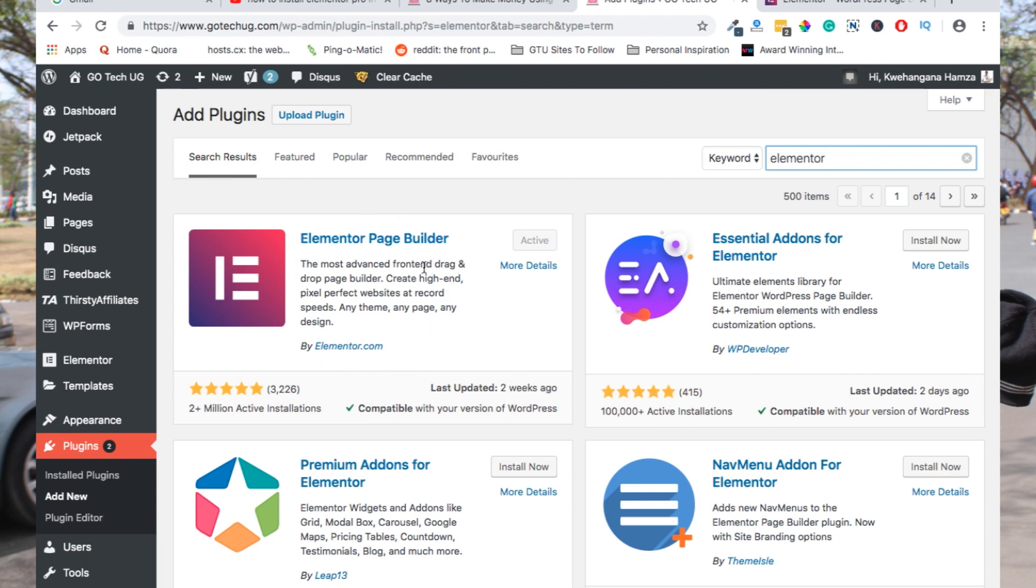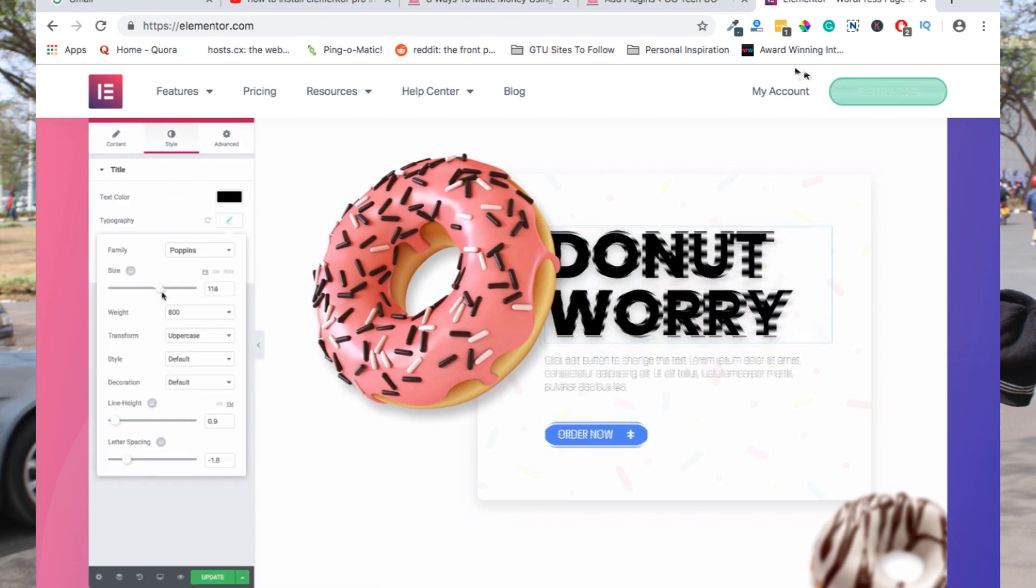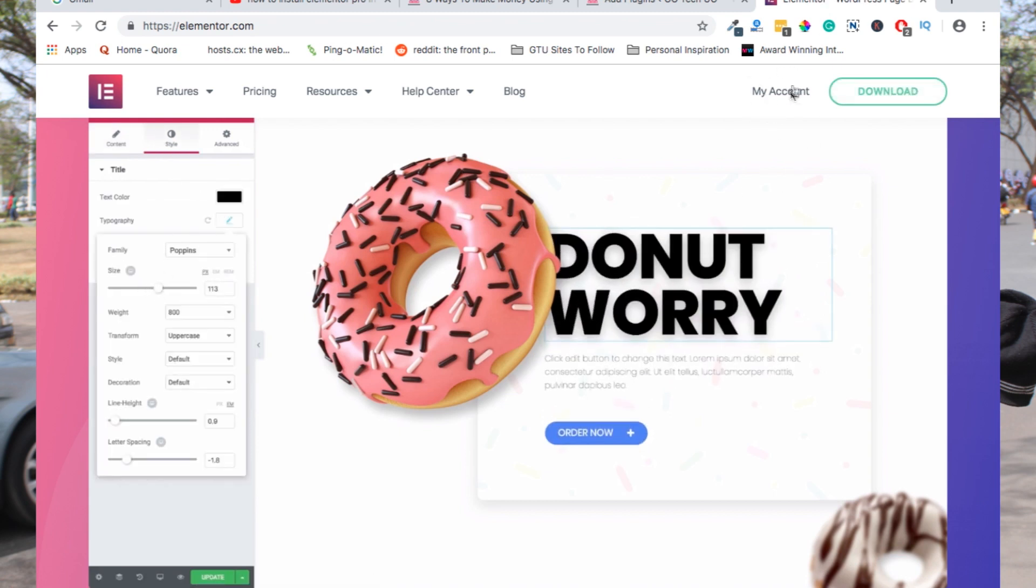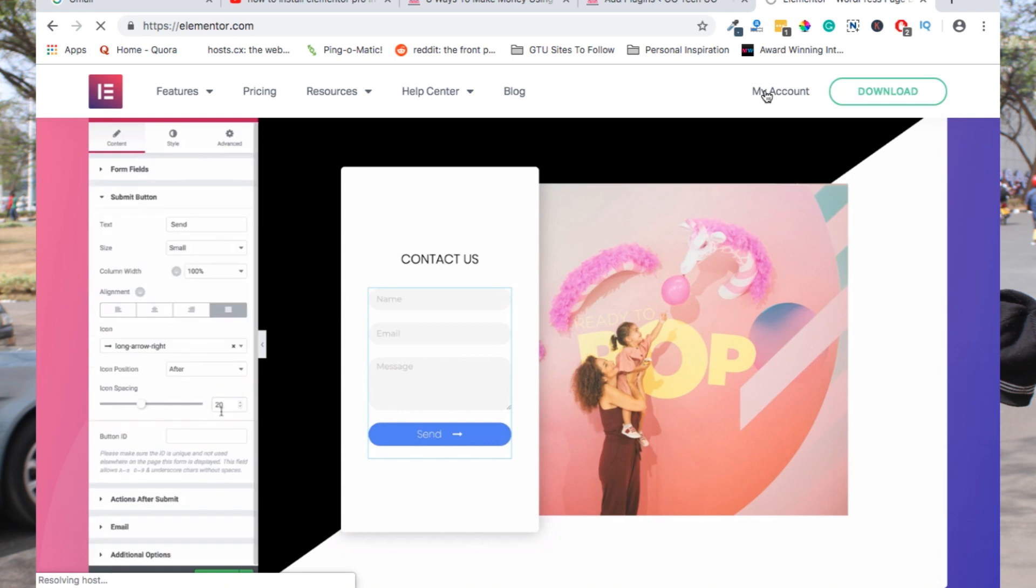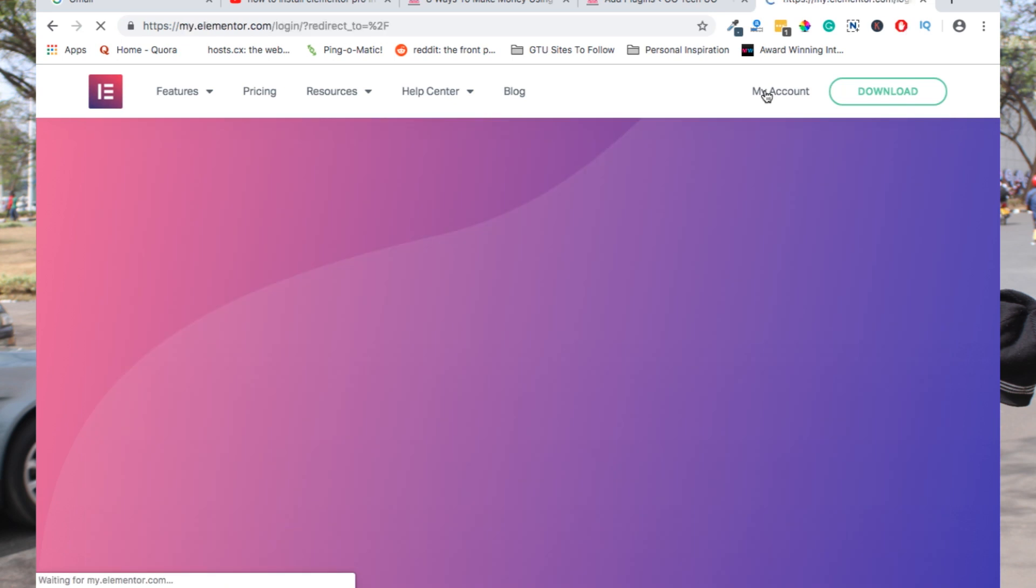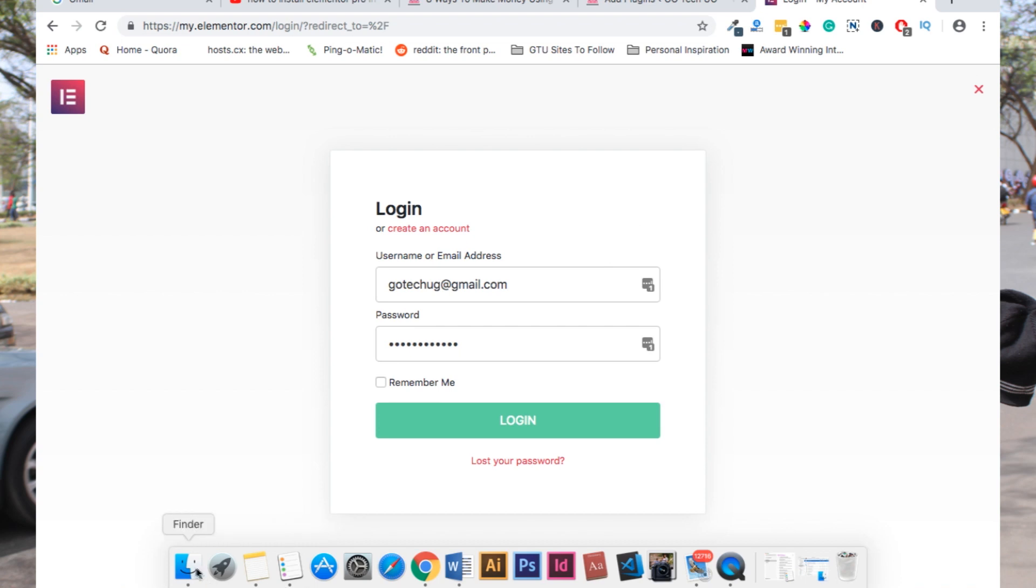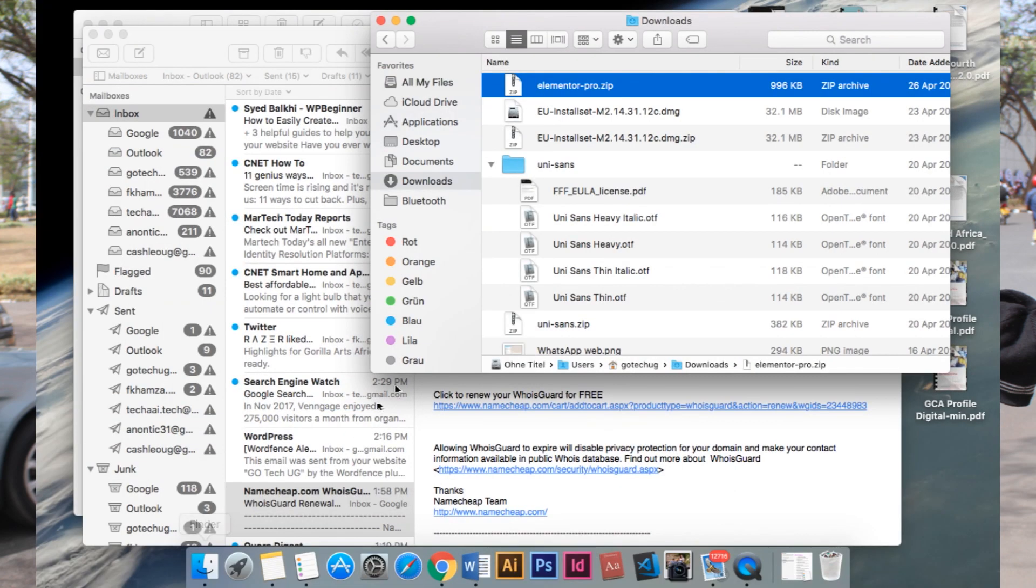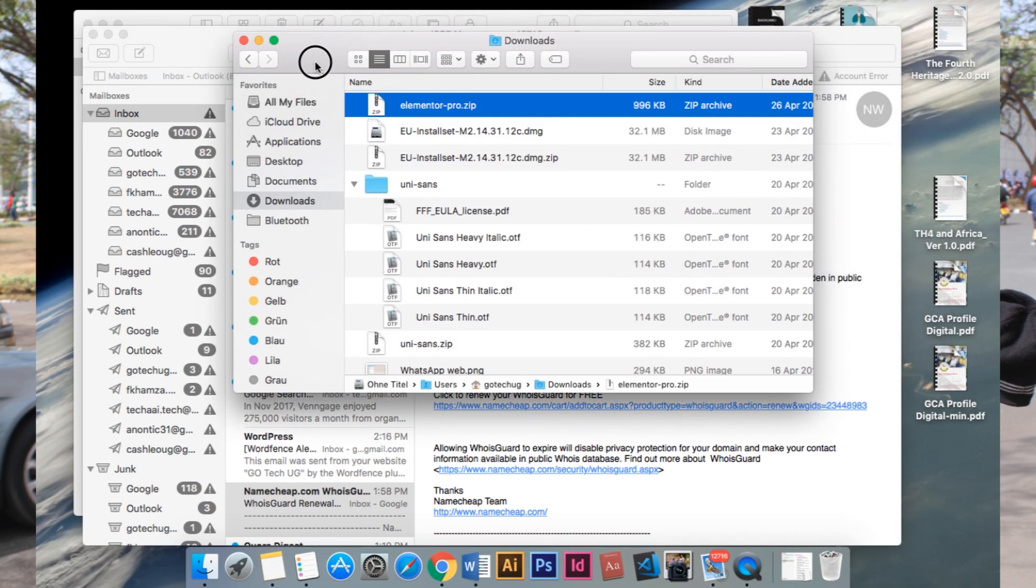If you want to get Elementor Pro, you actually have to go to elementor.com and sign in to your account. When you sign in to your account, you'll download the files from there after purchasing the plugin. After downloading the plugin, you'll find it in your downloads folder. The downloads folder looks something like this, and that's where it will be saved.